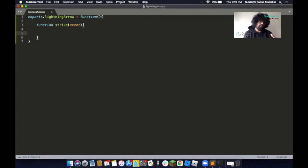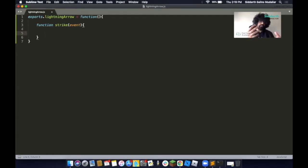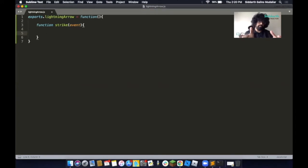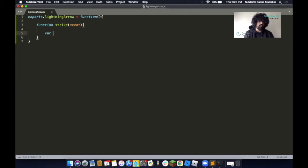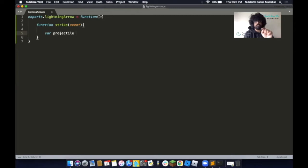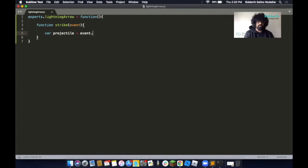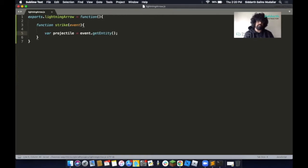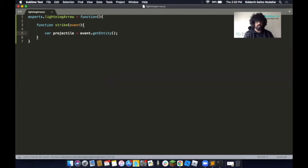The next thing we'd like to do is make a variable called projectile. This is used to get the item that we're going to use to shoot as a projectile. So we're going to type in var to declare a variable and type in projectile. Then we'll give it a value: event.getEntity, and then a semicolon. Make sure you periodically save your work. If you're on Windows, press Control S. If you're on Mac, press Command S.